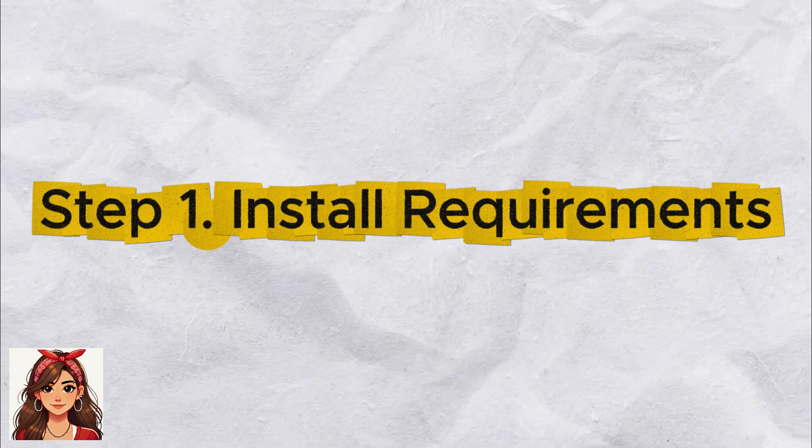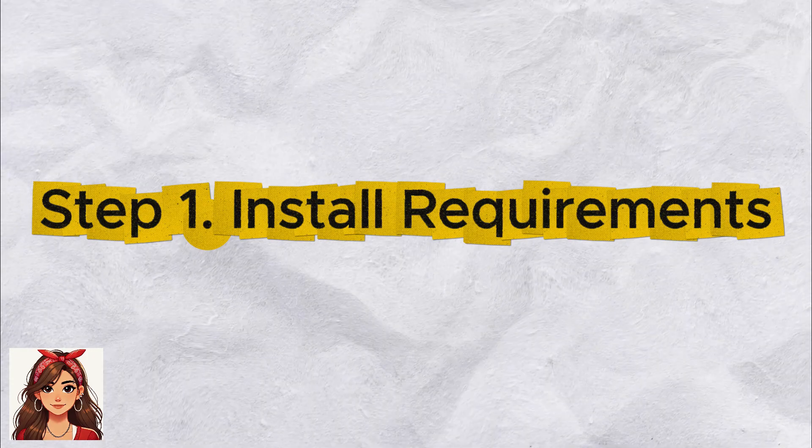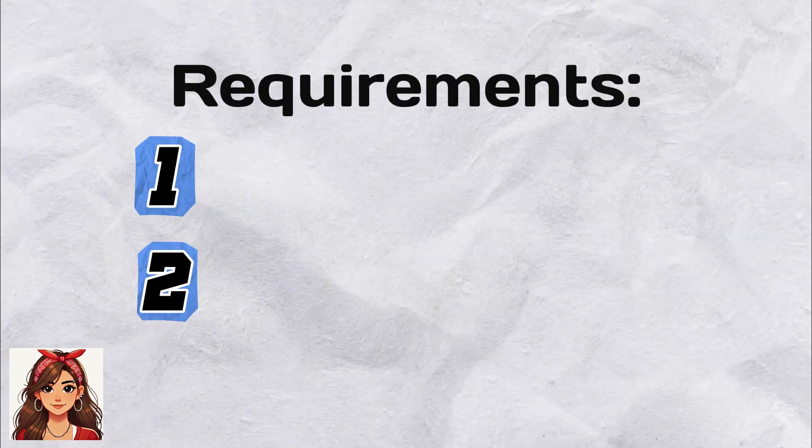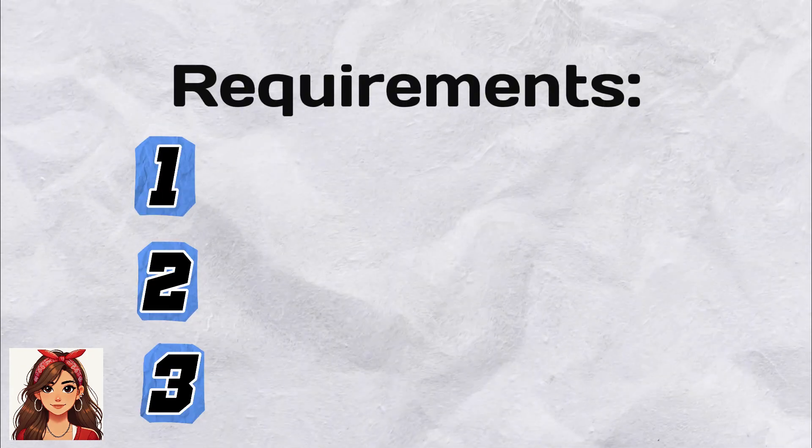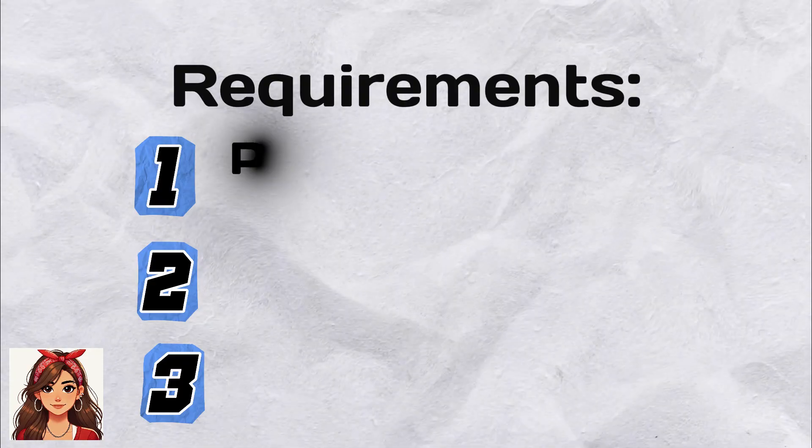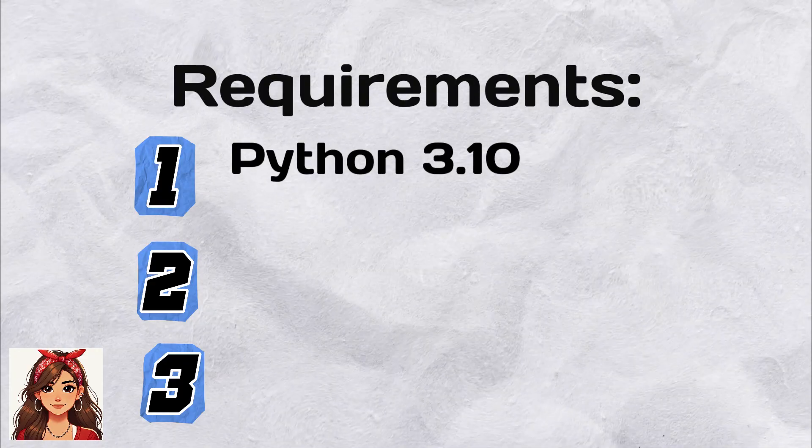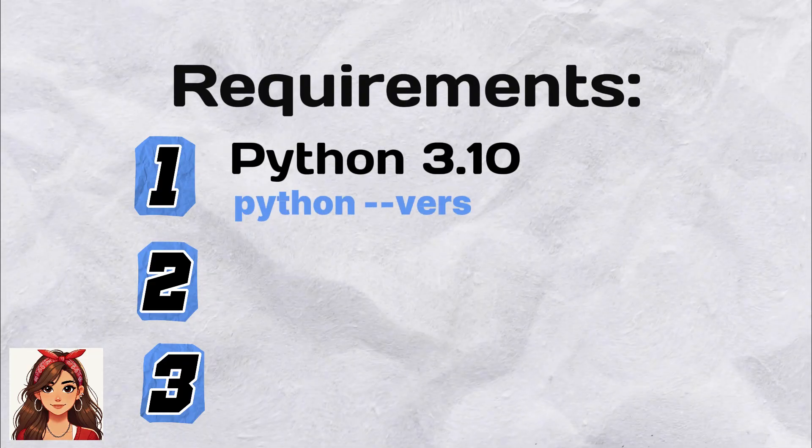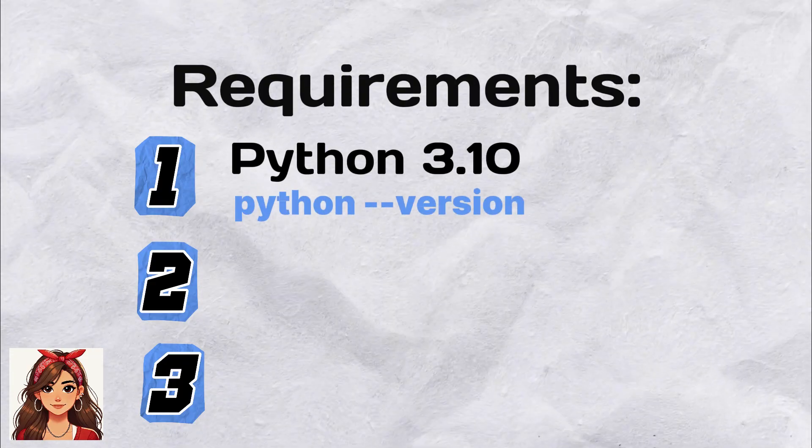Step 1: Install requirements. First, make sure you have three things installed on your computer. Python 3.10 or higher. You can check by typing this in your terminal.